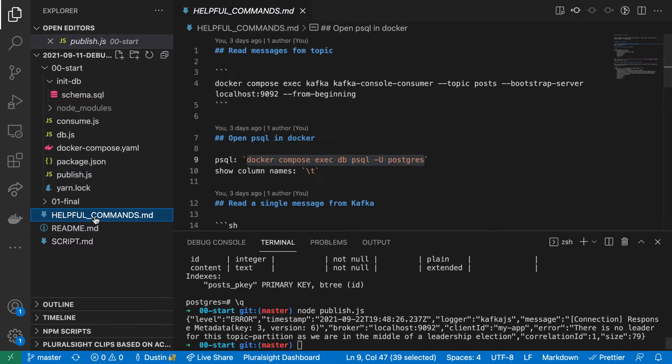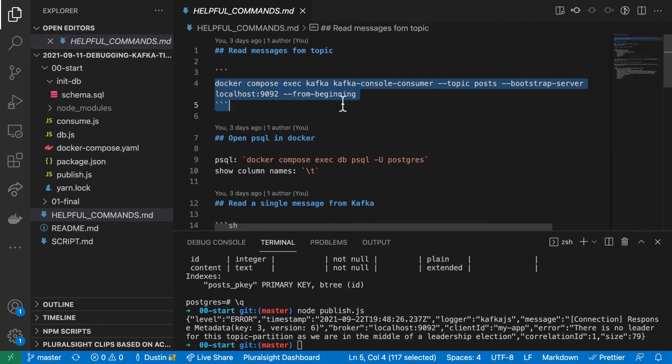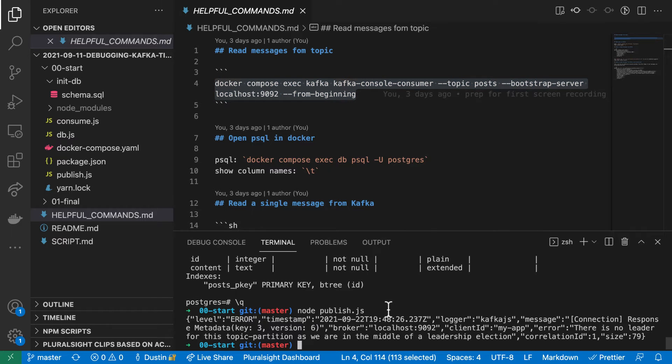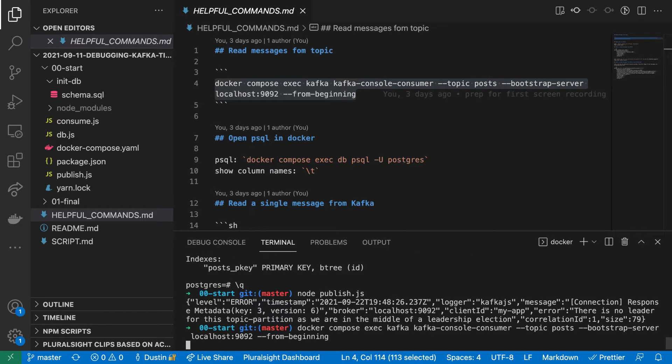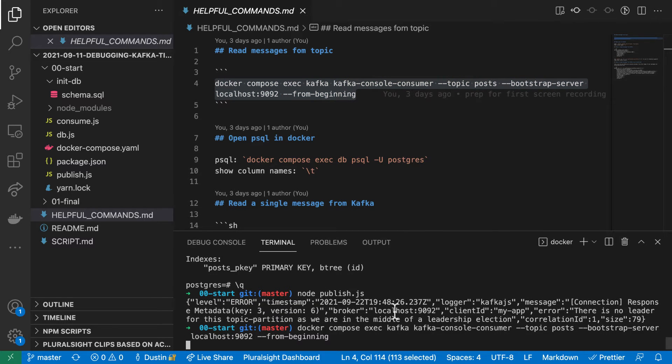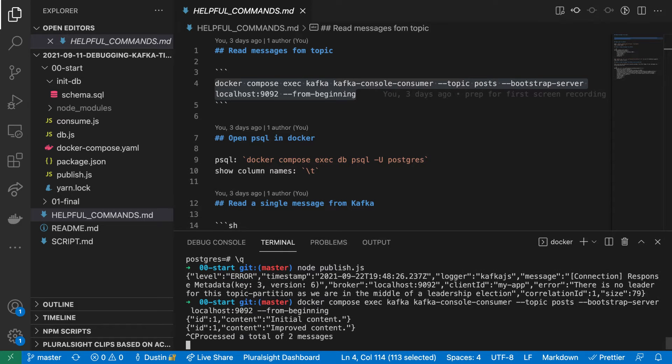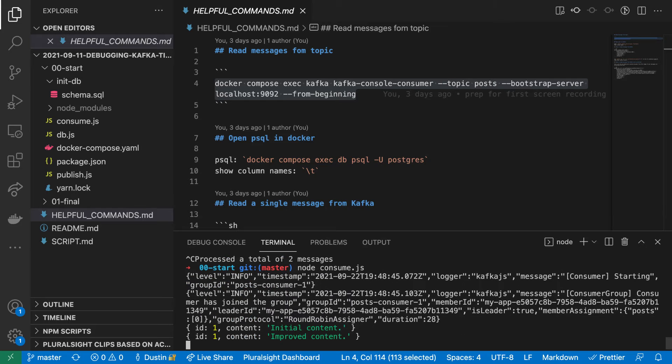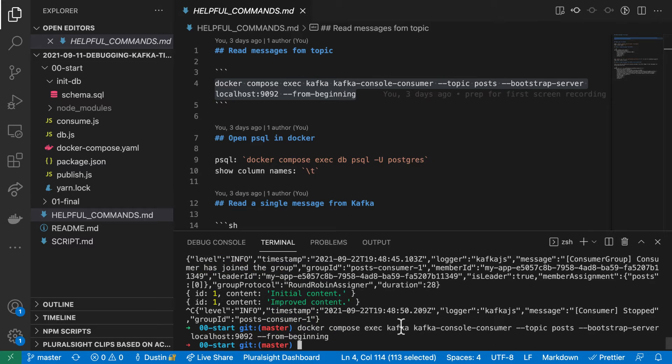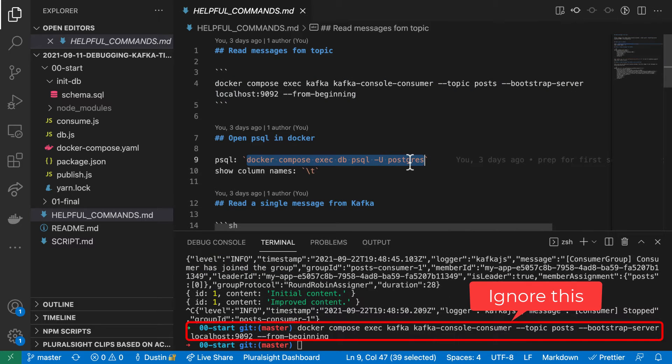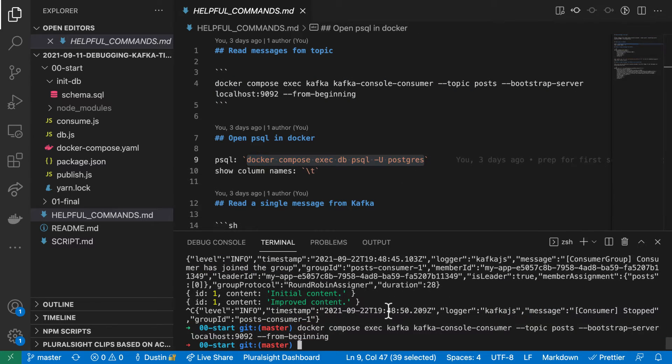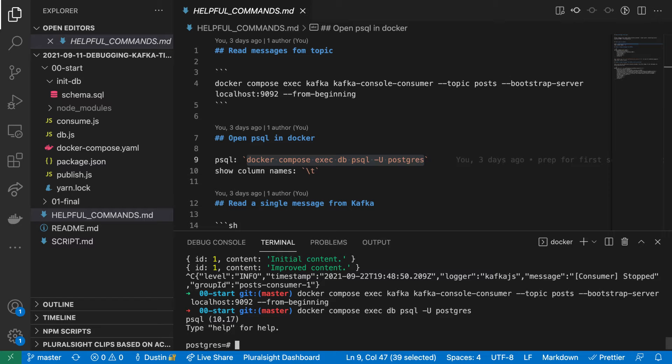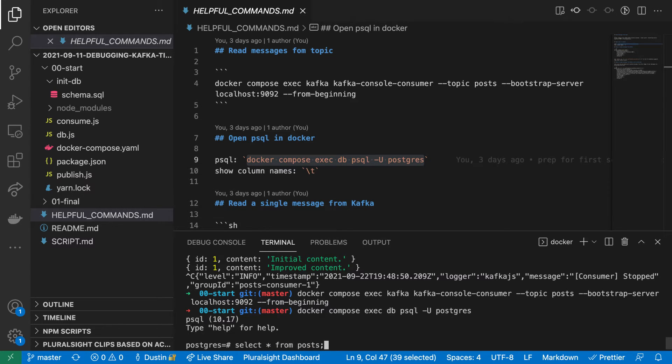This helpful command runs the Kafka console consumer, so we can see that our two messages have been published successfully. And finally, I'll verify that we only have one post in our database with the final content of improved content.